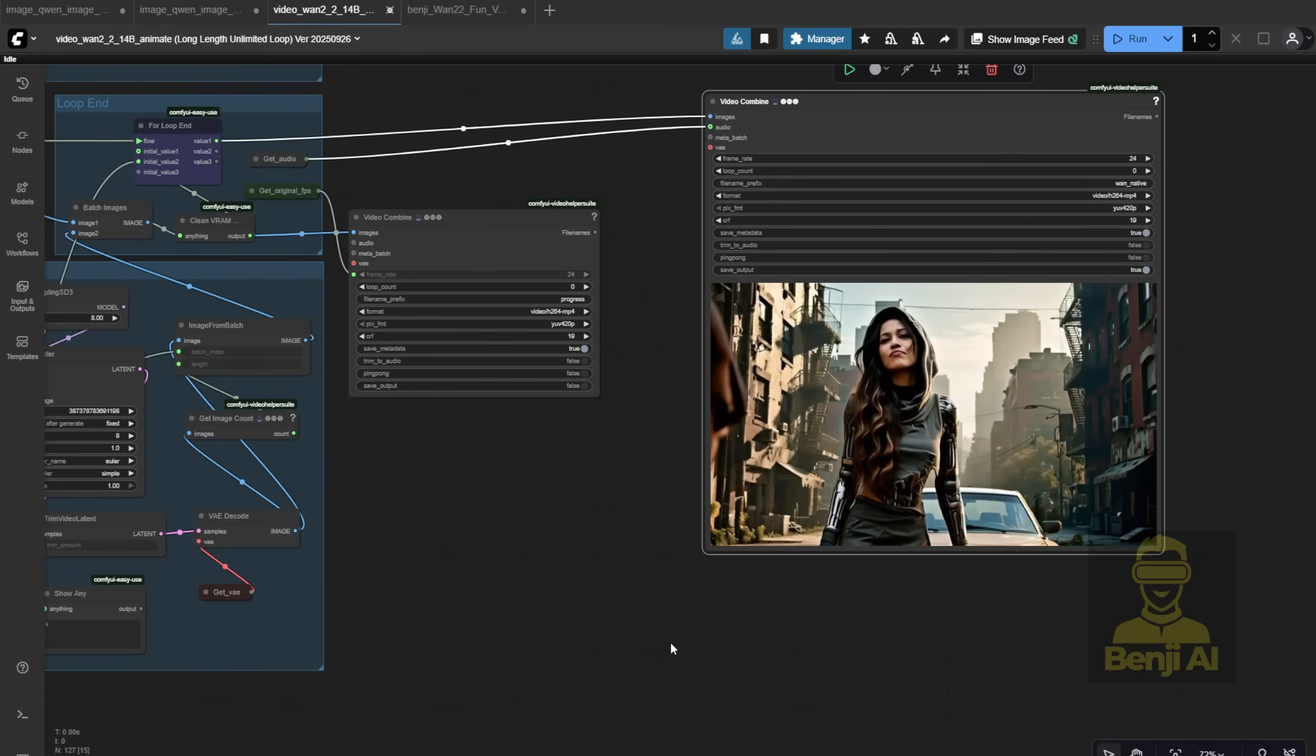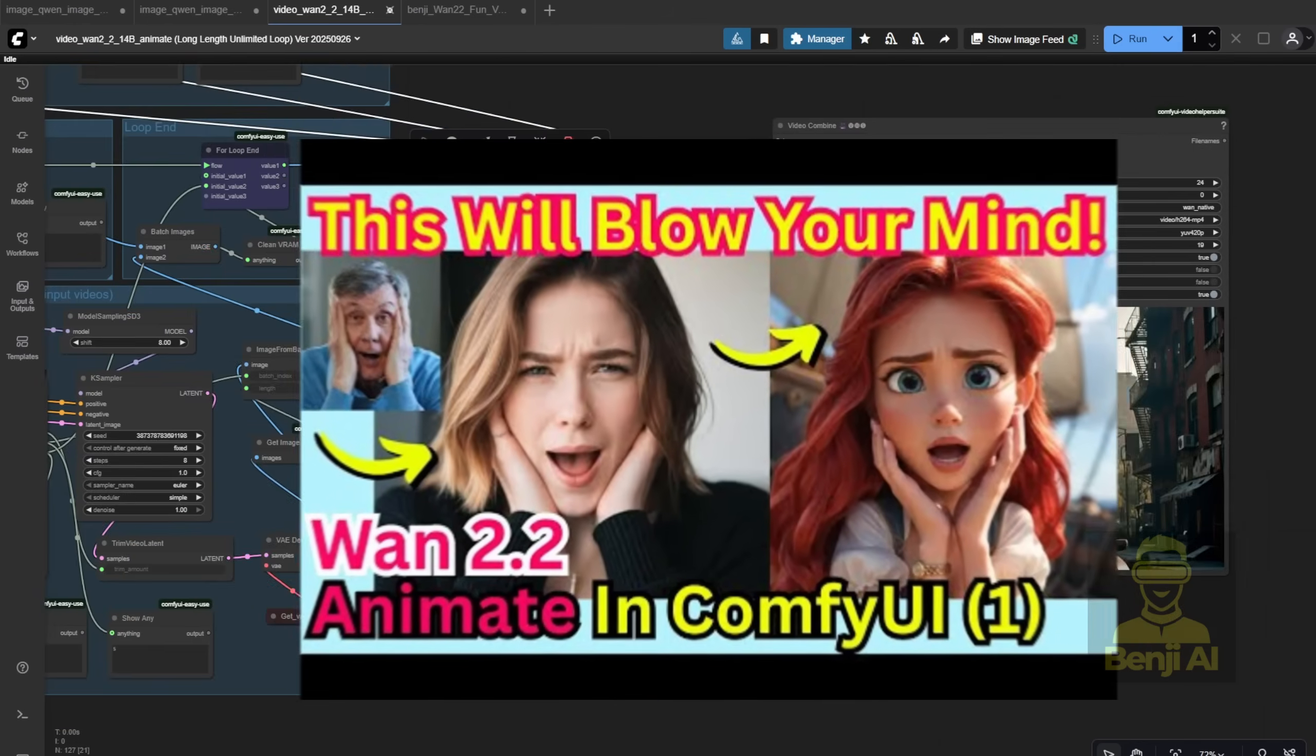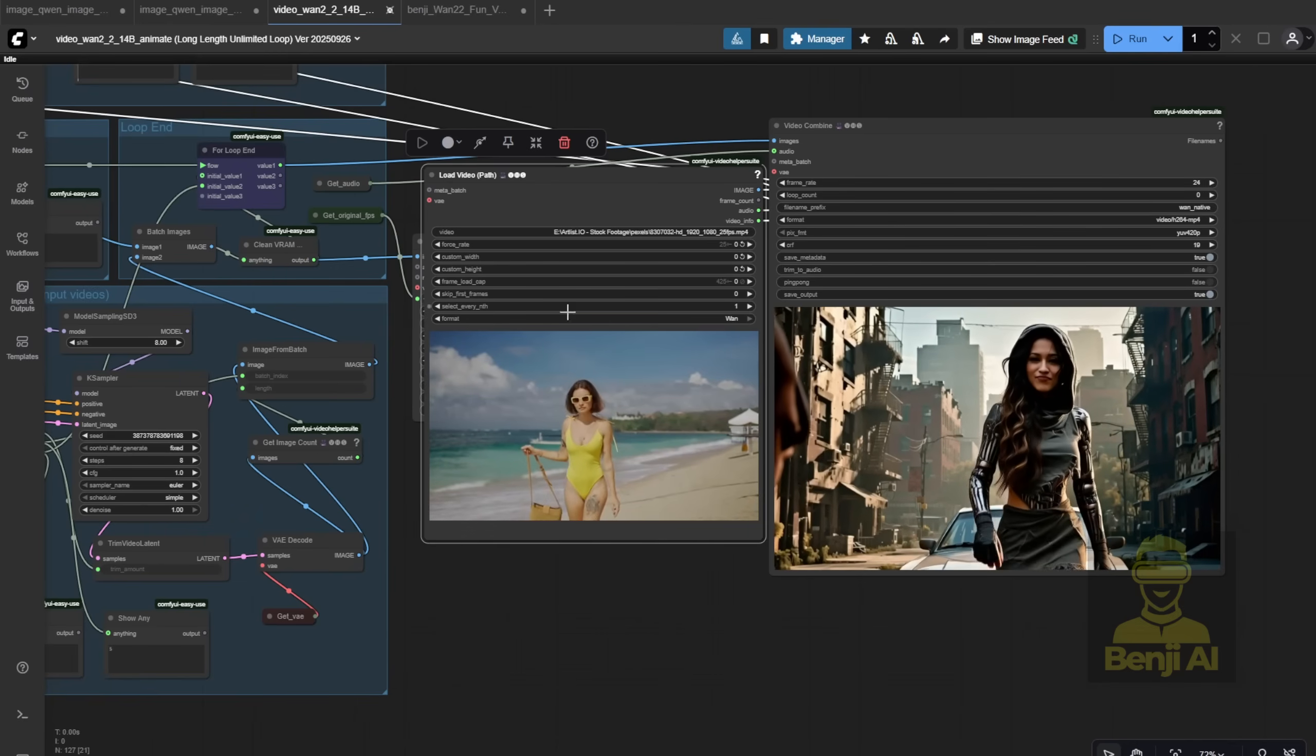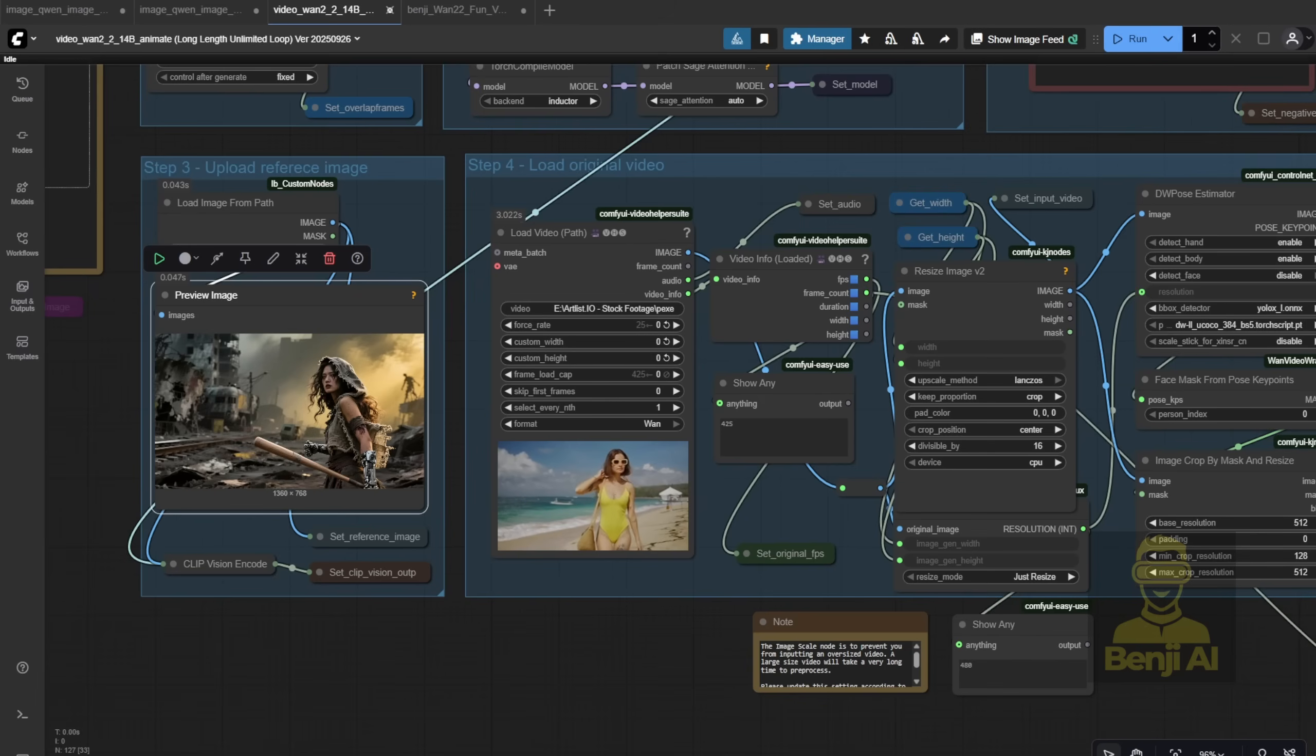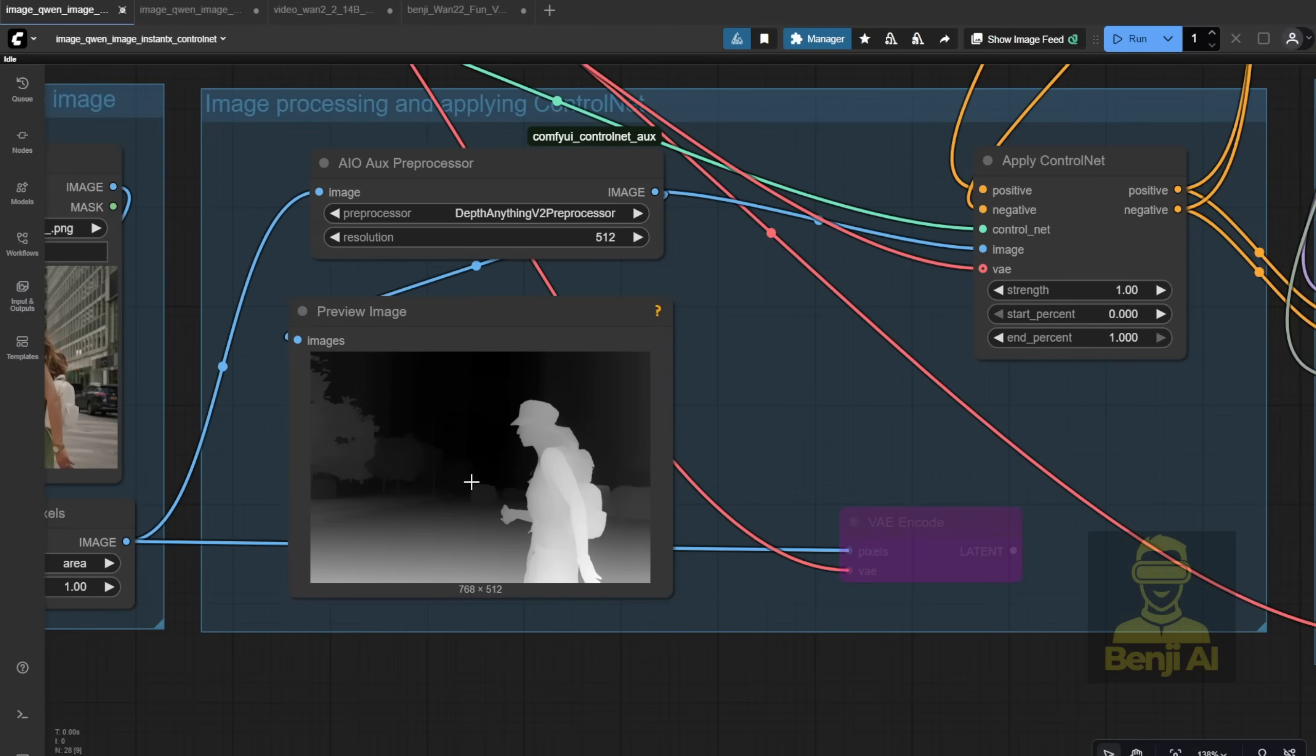I drop in the edited image, hit play to preview it, and once it looks good, I move on to the WAN 2.2 animation workflow. I've covered WAN animate in depth in other videos, so I won't rehash it here. Go check those out if you want the full tutorial. Next, I need a motion reference, something that matches the scene I'm going for. In this case, I want the character running across a collapsed street. So I grabbed a stock footage clip of a woman running, same one I used earlier for the control net pose reference. Using the same video ensures the motion lines up well.